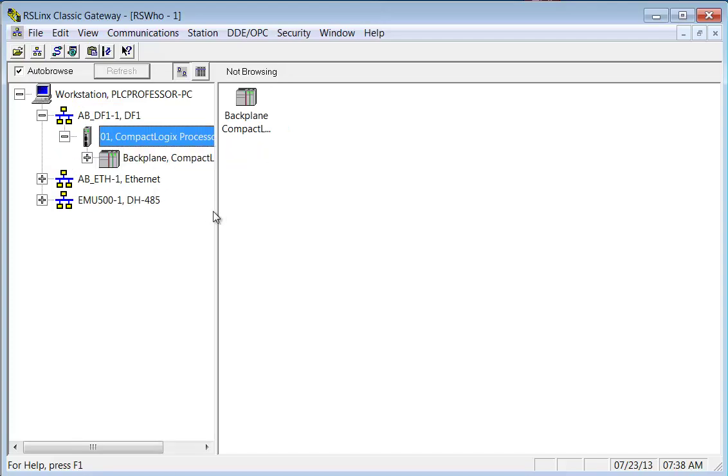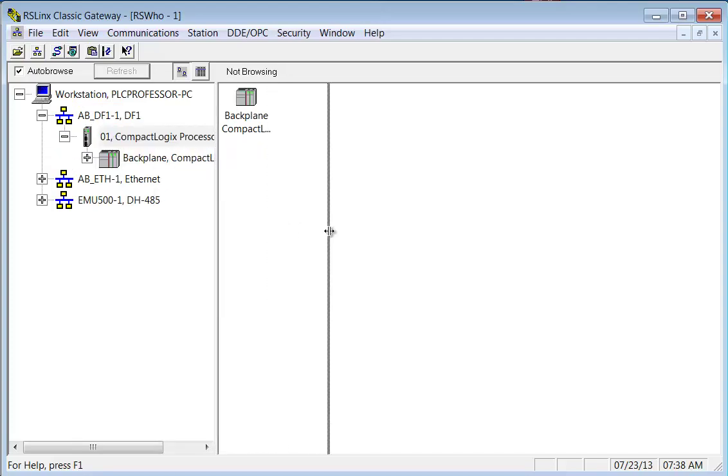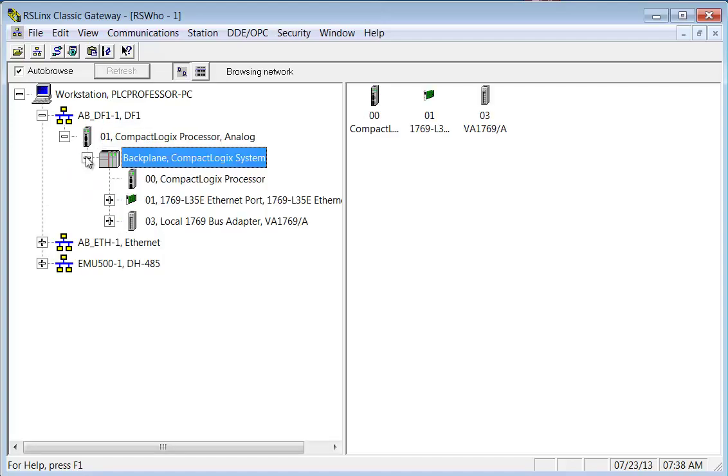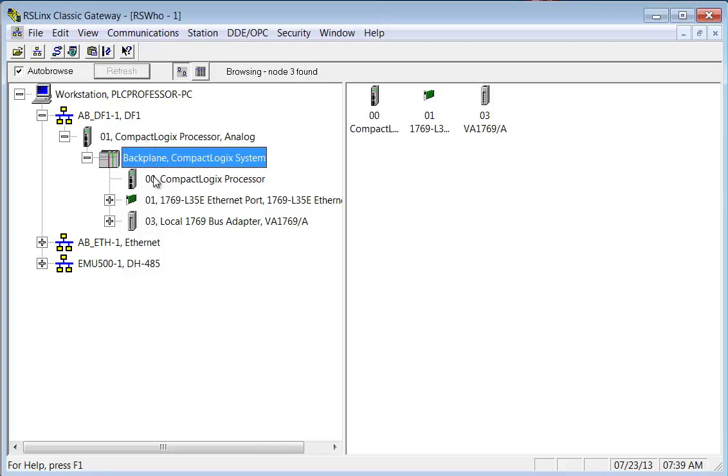This one is the one that I had been using for the CompactLogix processor, and you can see as I expand it out it shows the processor. That's because I'm going in the processor, the front of the processor RS-232, and then through the processor to the backplane. Now in the backplane you see the processor again. Well this isn't the processor, this is up here.